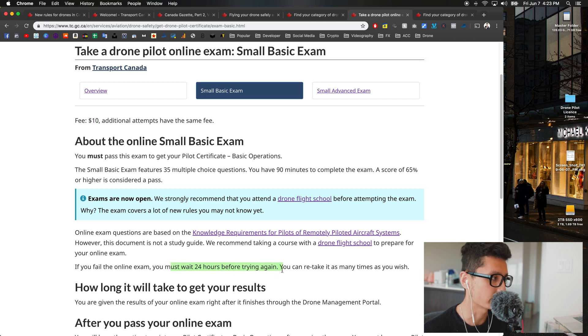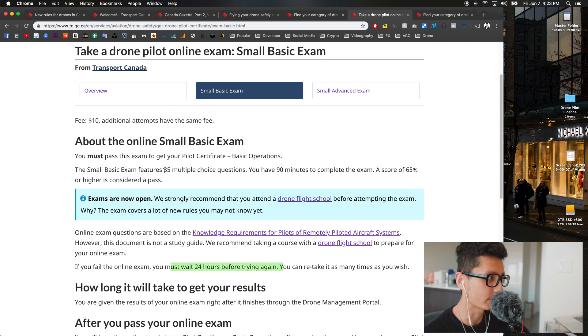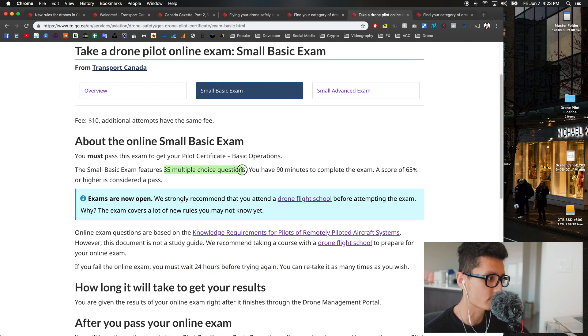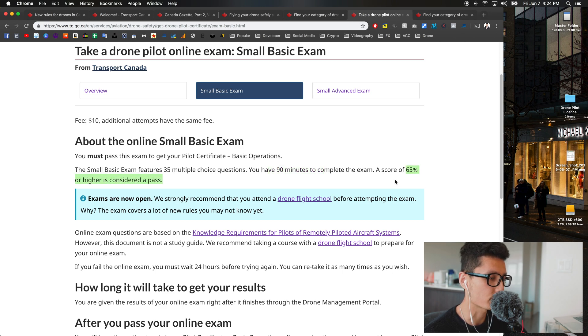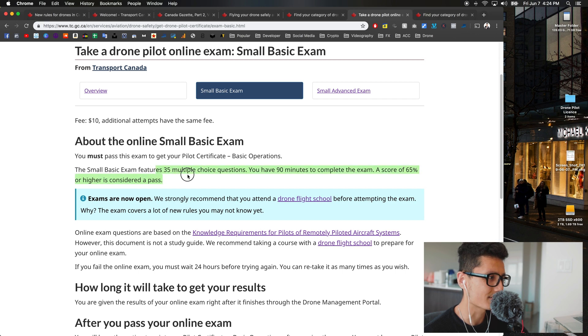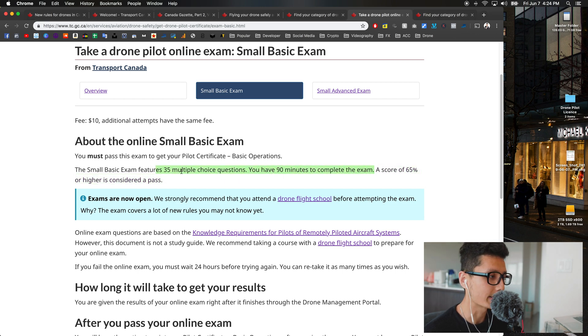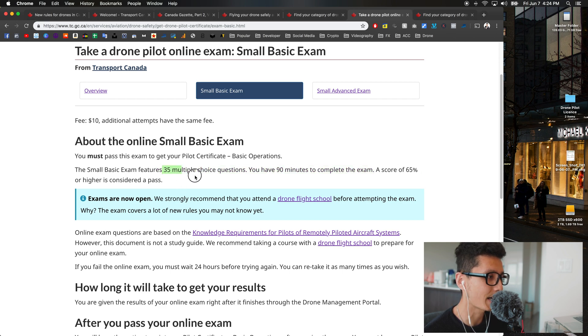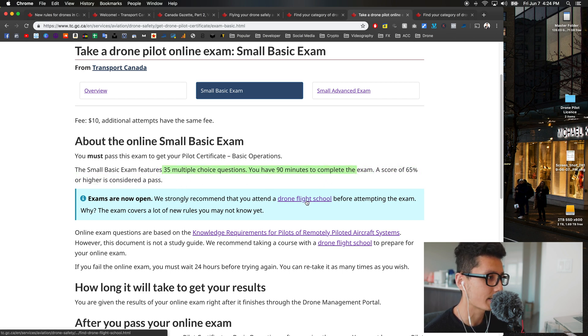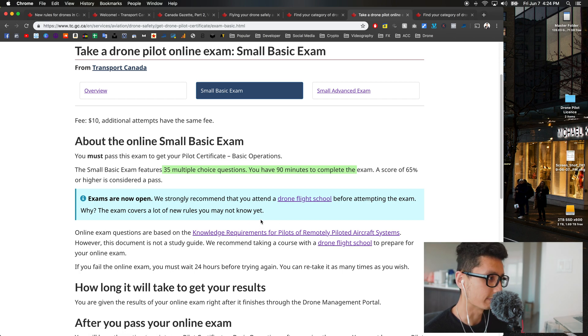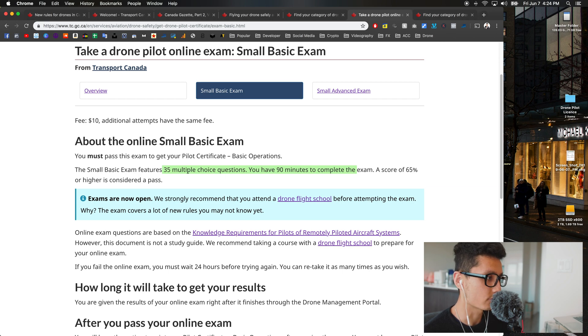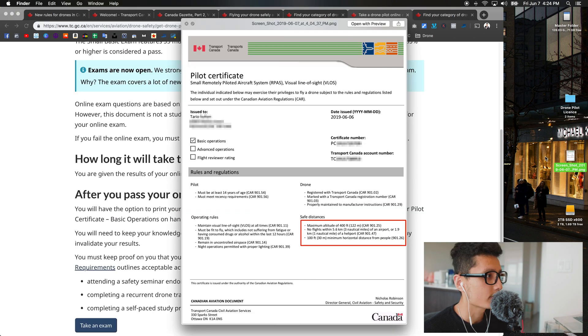If you passed, you will get your score and certificate right away. If you didn't pass, you have to wait for 24 hours in order to take it again, which is mentioned right here. For the small basic exam, you're going to have 35 multiple choice questions and you have about 90 minutes. The pass score is 65 percent or higher. You have plenty of time for this exam. Don't rush it, take your time. This is an open book exam—you get to Google it, you get to find any resource you can to answer the questions.